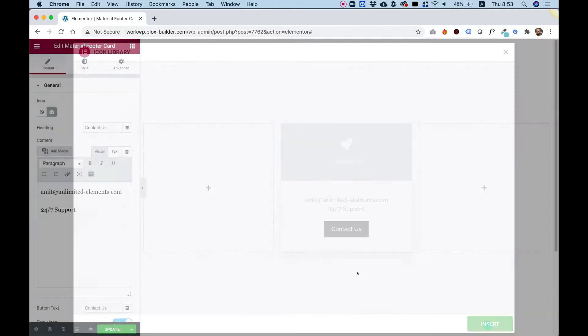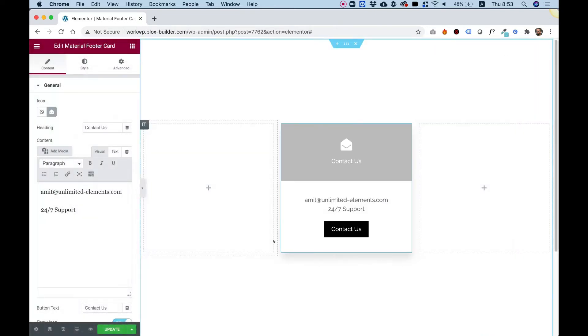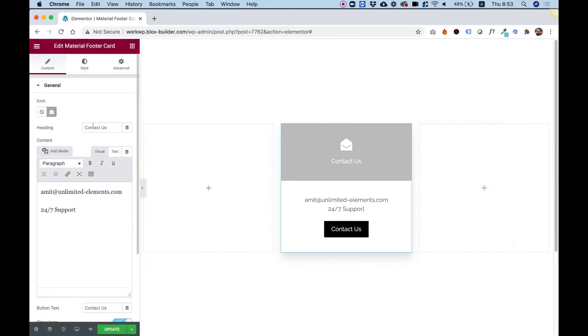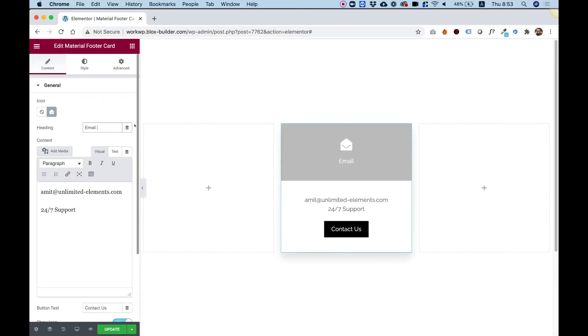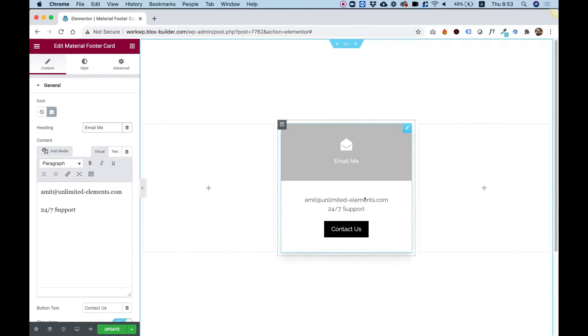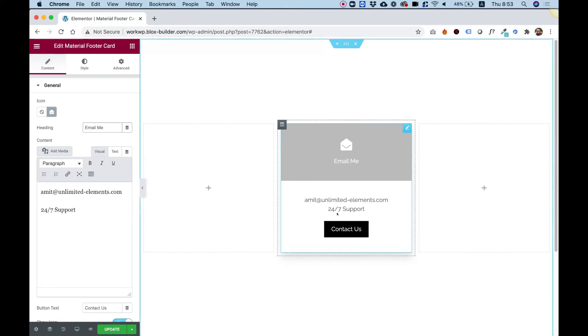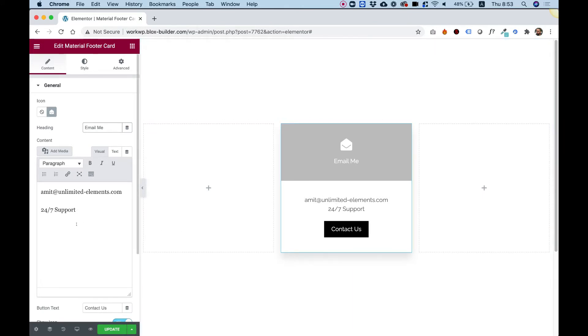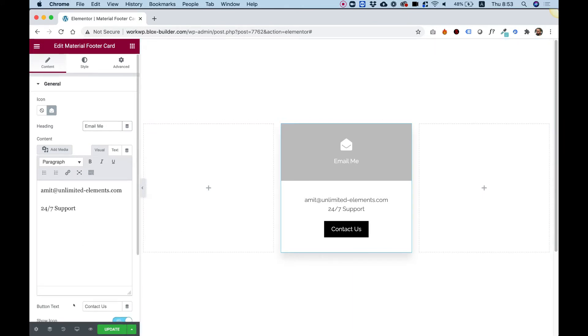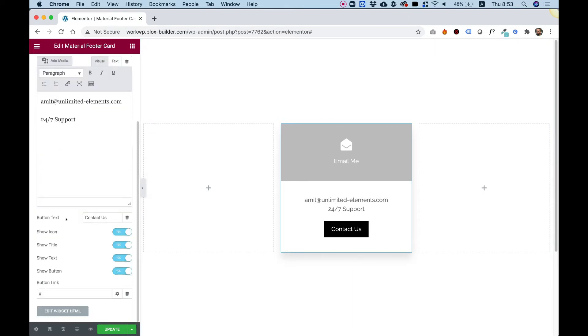Let's choose this one and click insert. Over here in contact us, I can change the text to email me. And over here, I can change the text to my email or whatever I want.